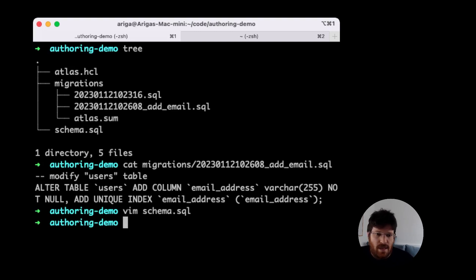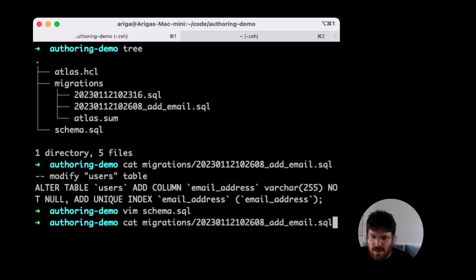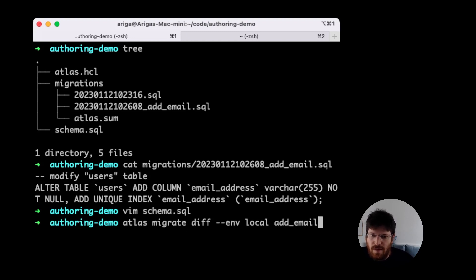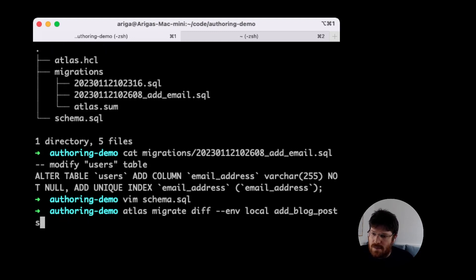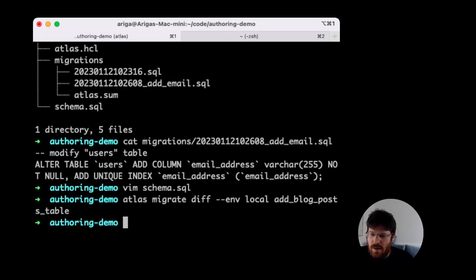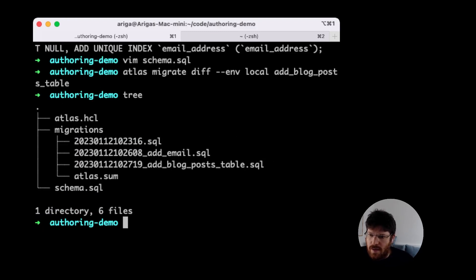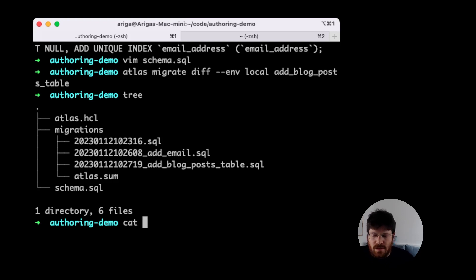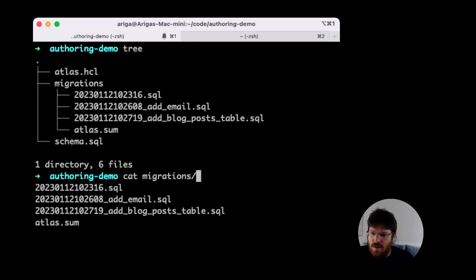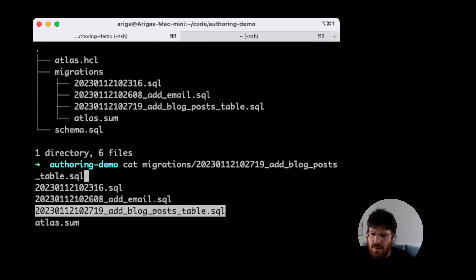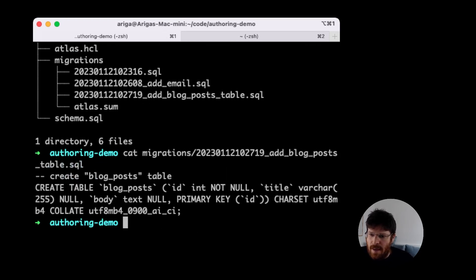Let's see how Atlas plans the migration for us. Again, we're going to run the migrate diff command this time add blog post table. And again, we can see the new table was added. Let's just make sure that everything was created properly. We can see the create table statement.